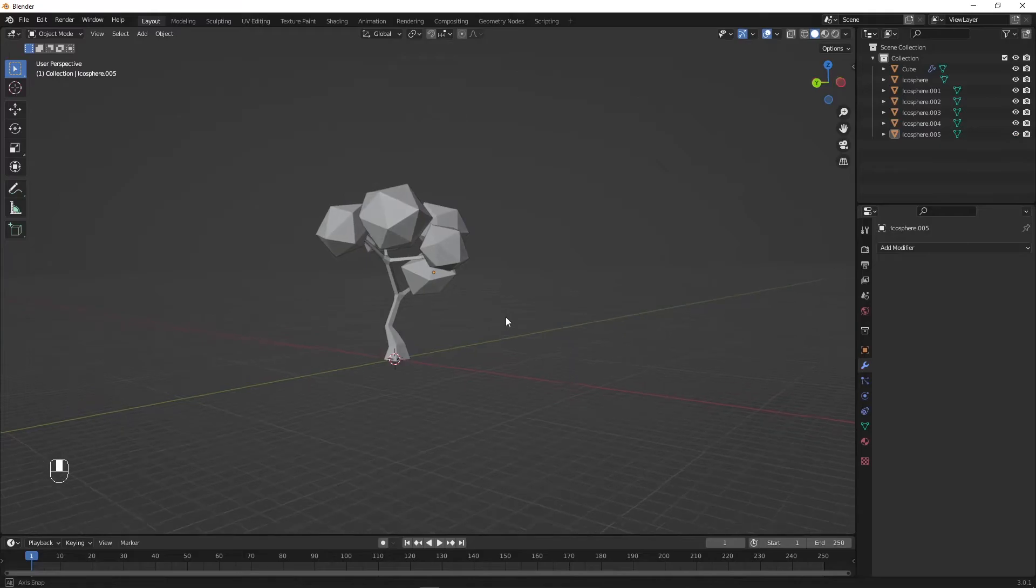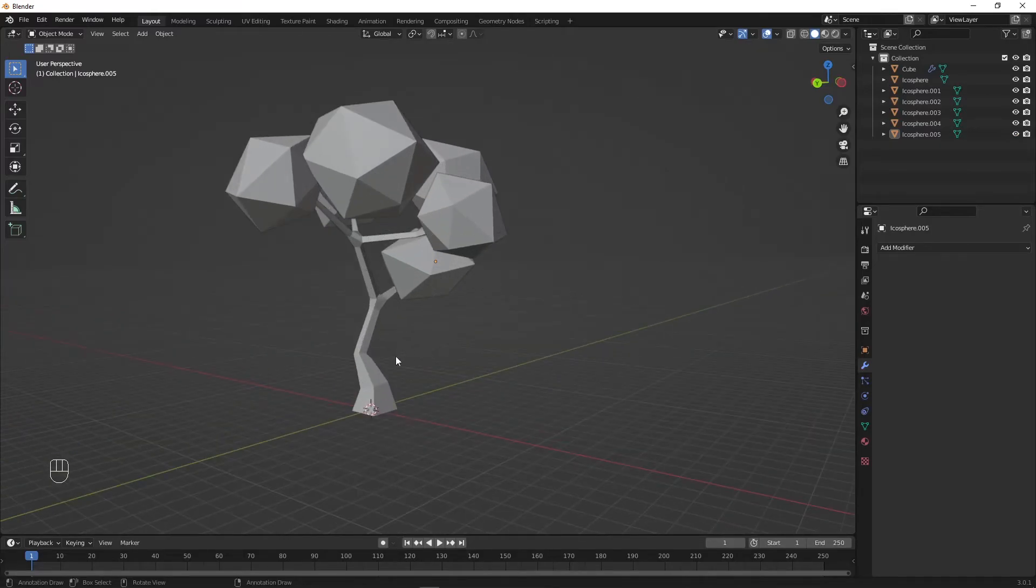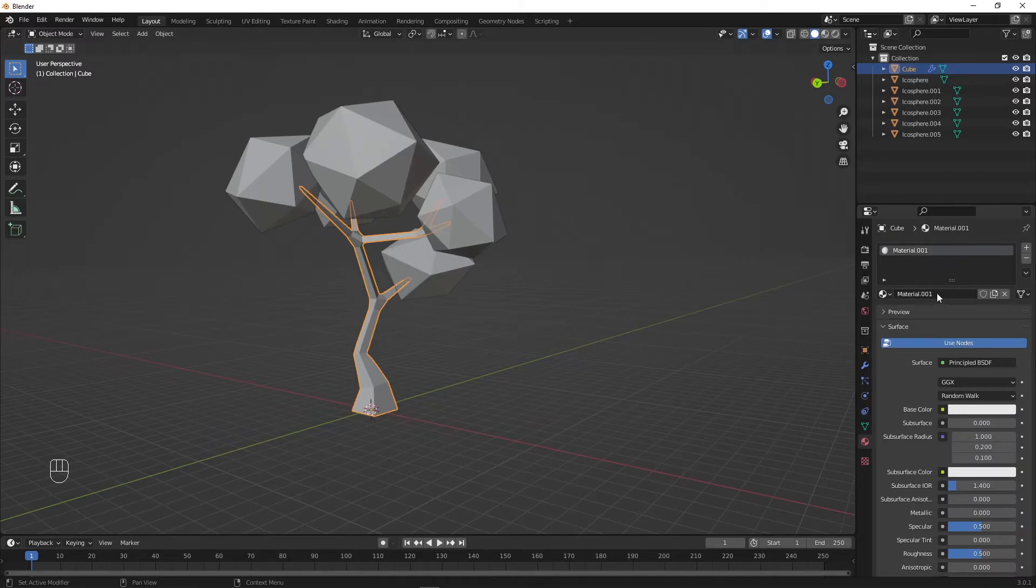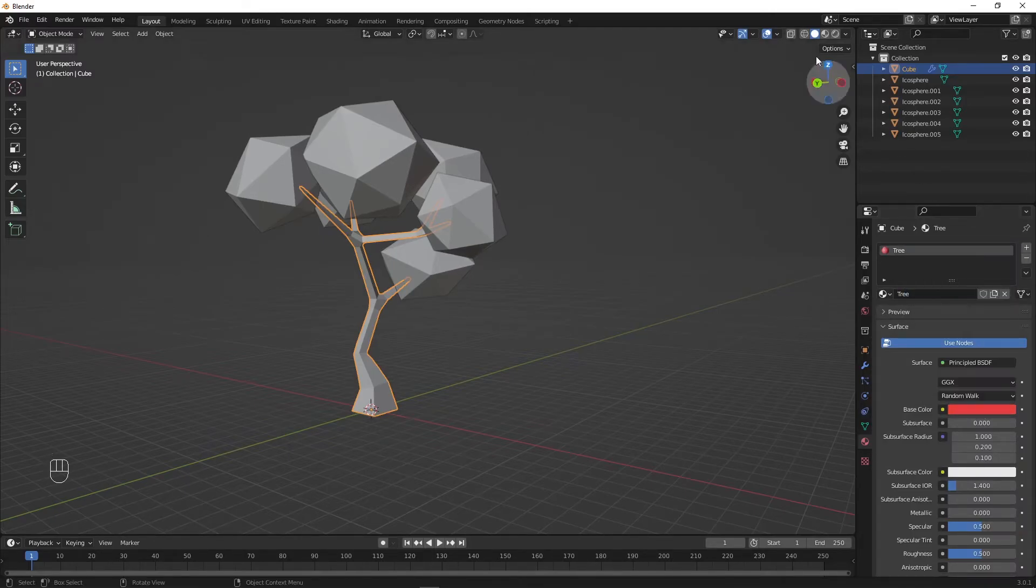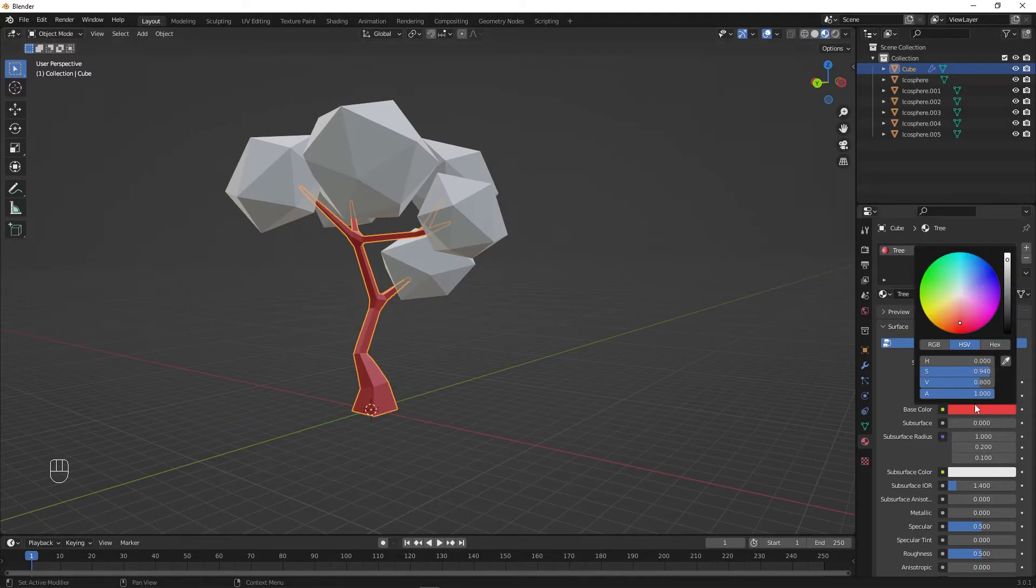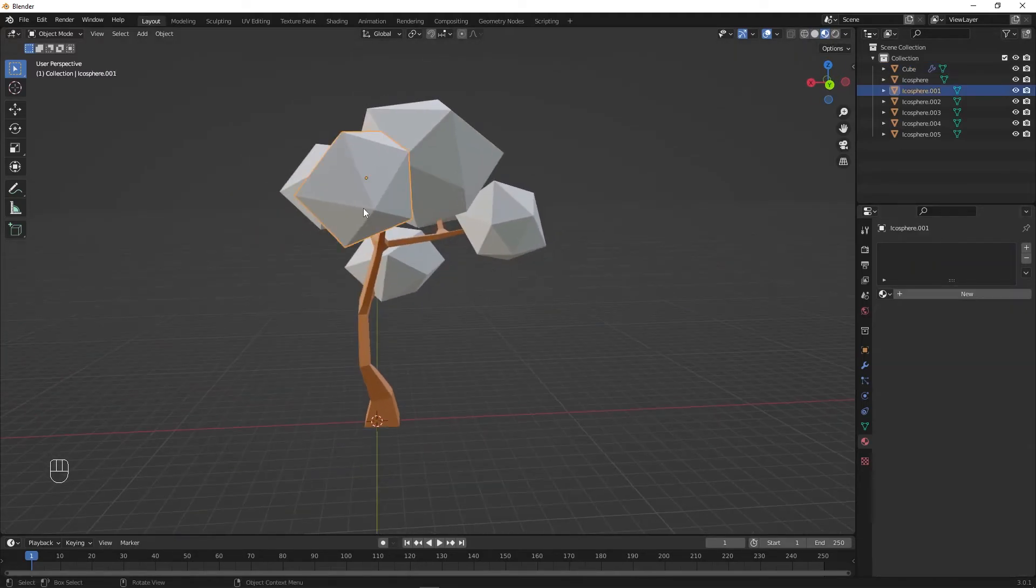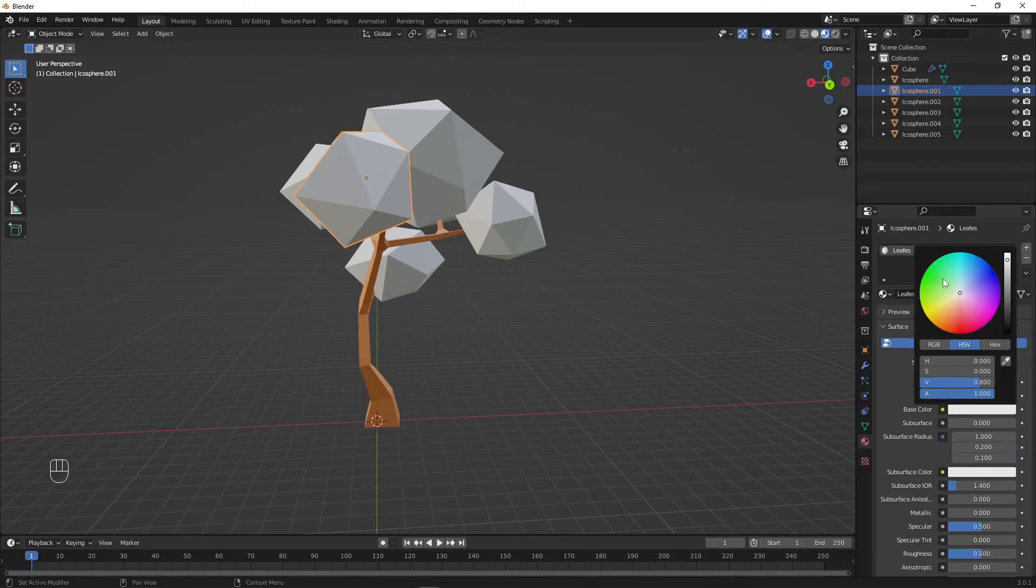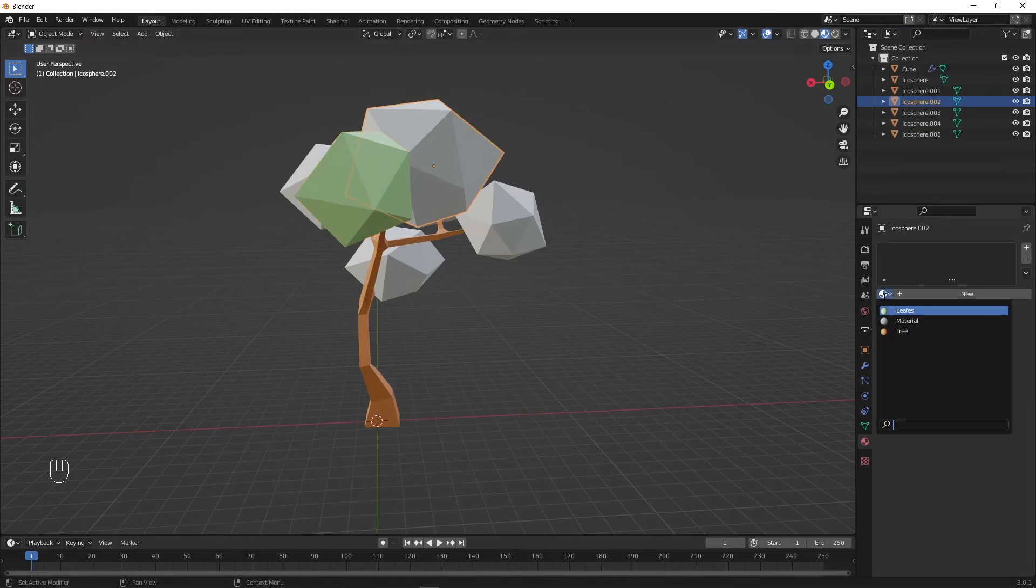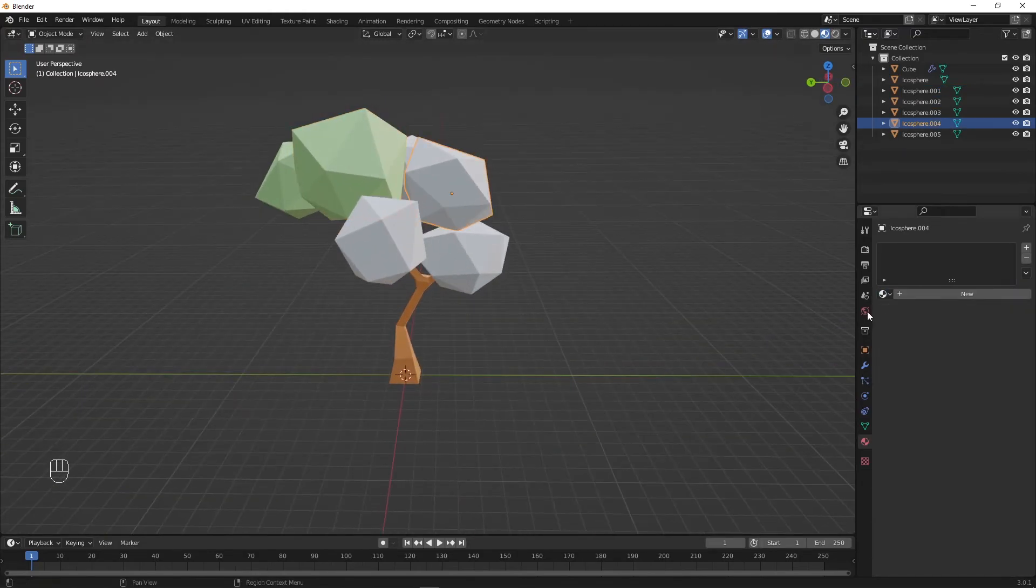Finally to create a bit of color, first select the wood and then click on the materials tab on the right side. Create a new material and change the base color to a wood-like brown. Same goes for the leaves. Select one leaf instance and create a new material and change the base color to green. Now you can simply select the other instances and apply the leaf material that you already created.